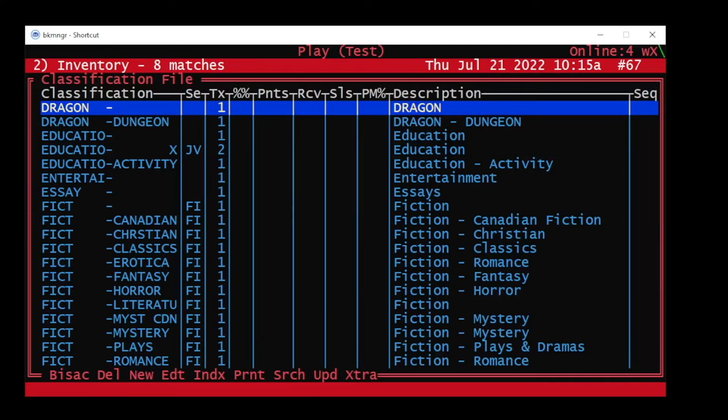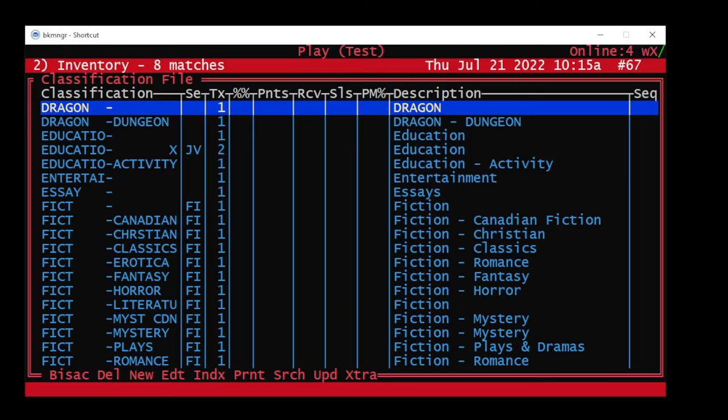From anywhere in BookManager, press F4 to bring up the class list. Then find the class you would like to add a new section code to.